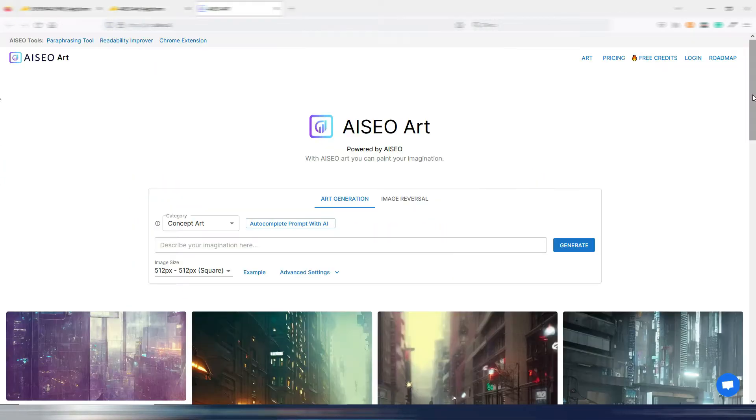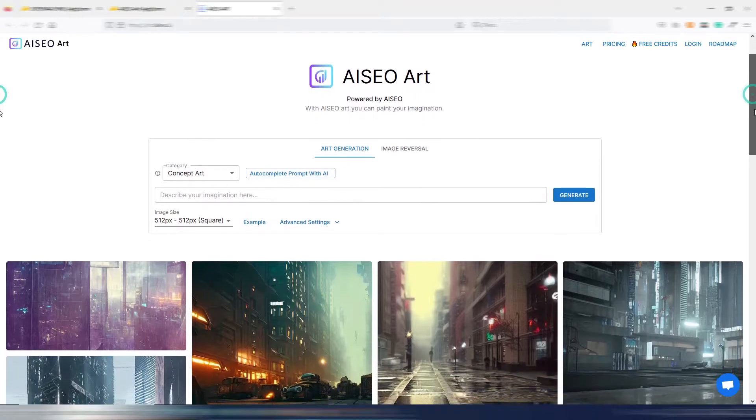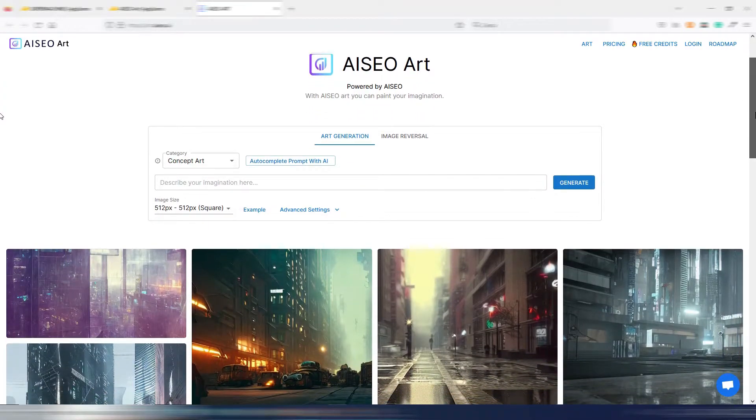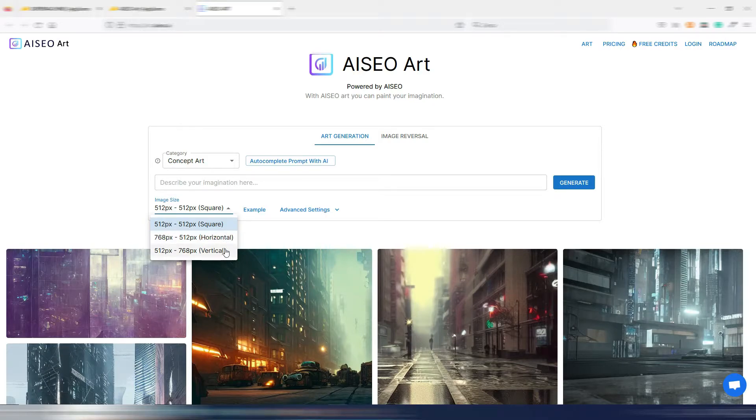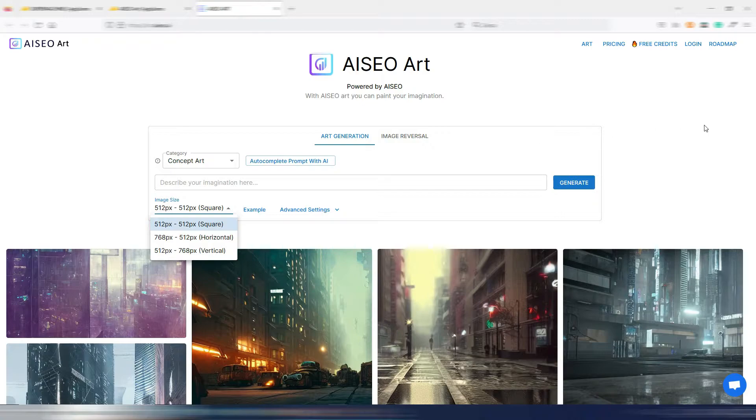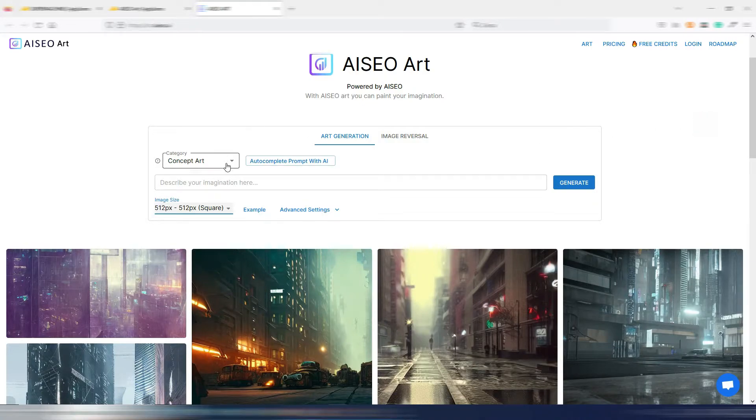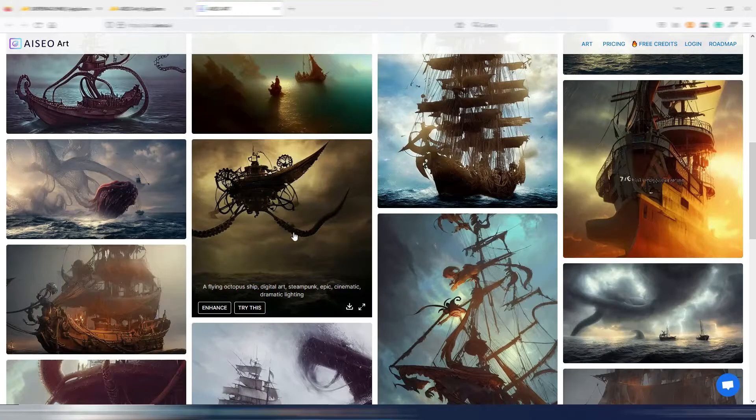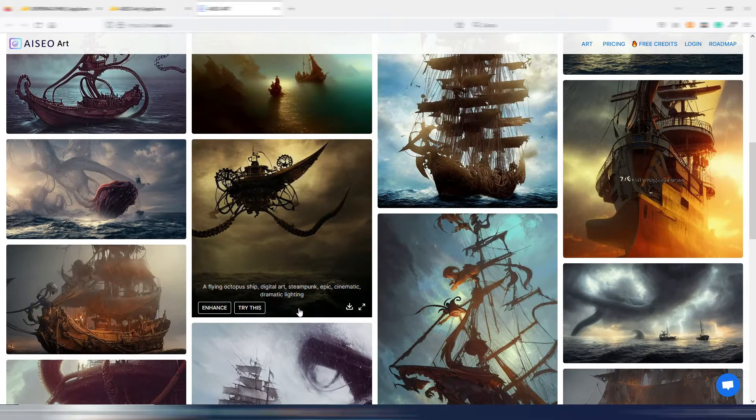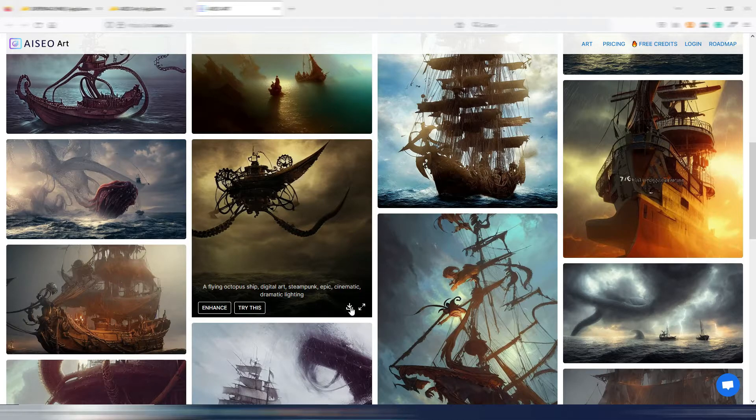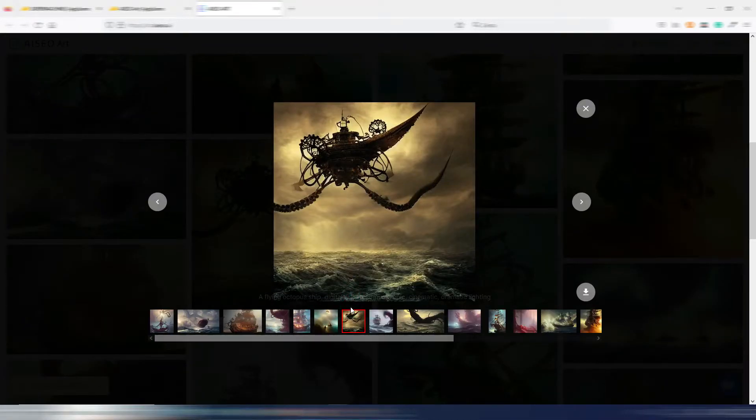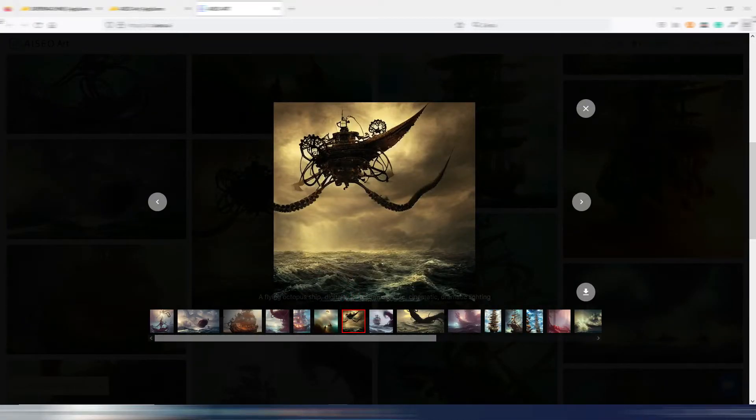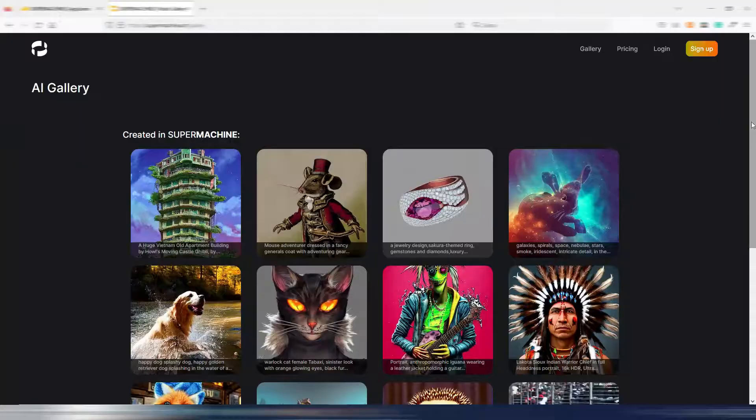You will consume one credit every time you generate a single image and every time you upscale an image. If you want to generate larger images, maybe landscape ones, you can do it with both these tools, but you will consume more than one credit. In AI SEO Art, if you want to download one of the community images, you will also consume one credit.